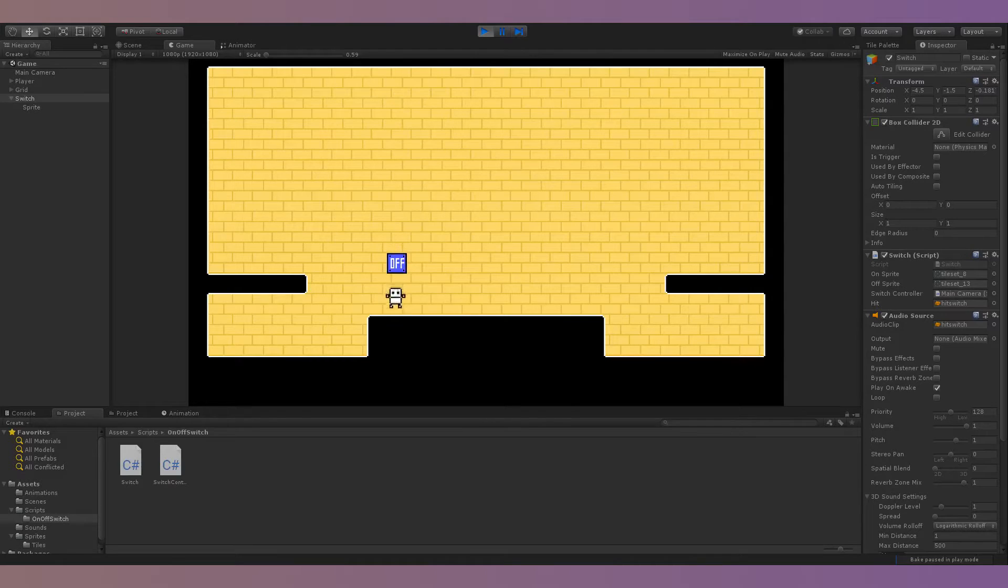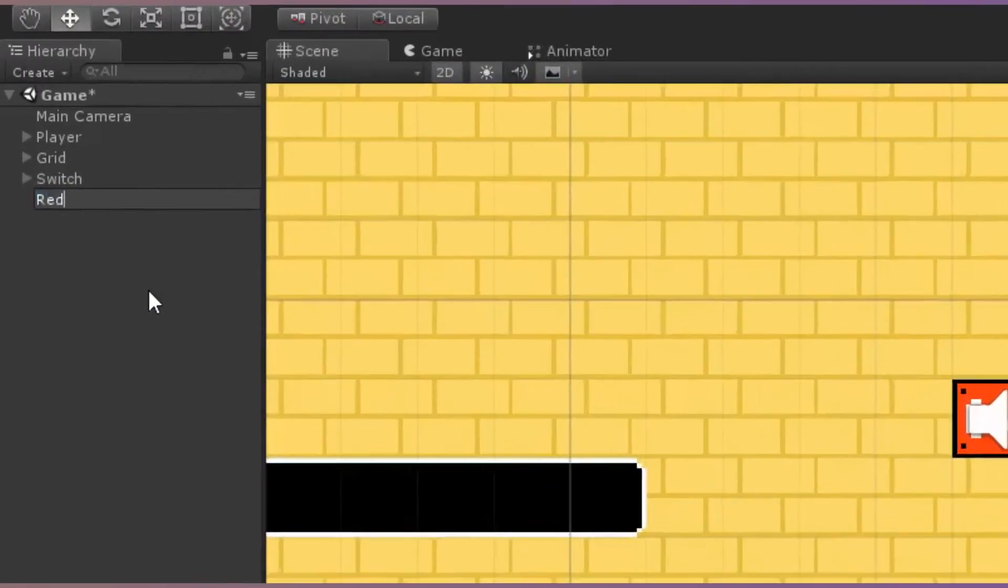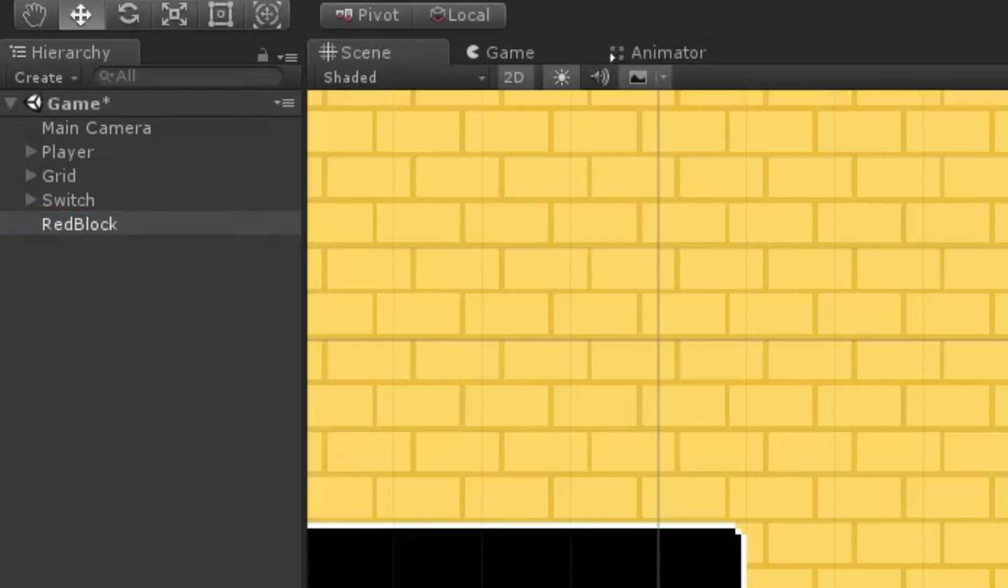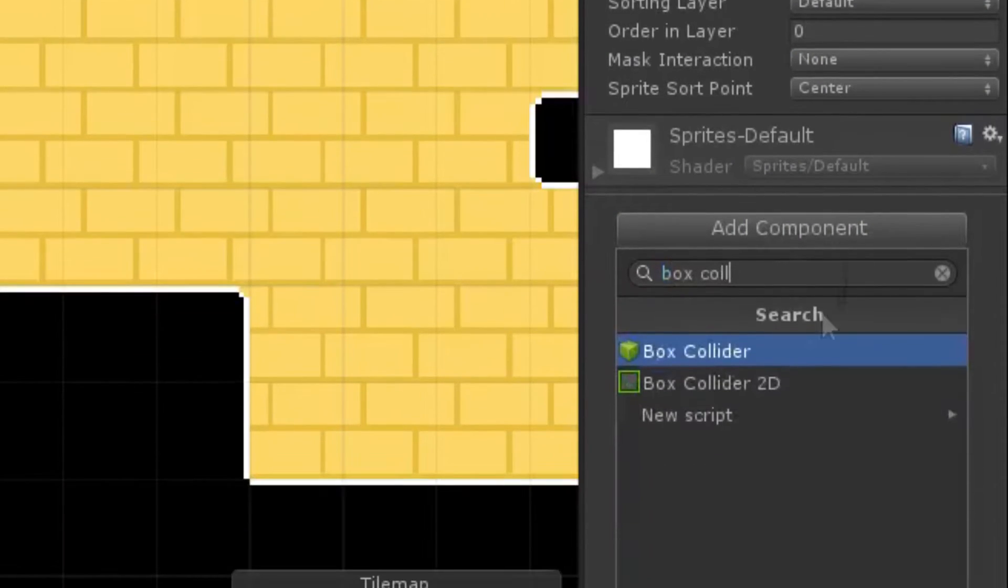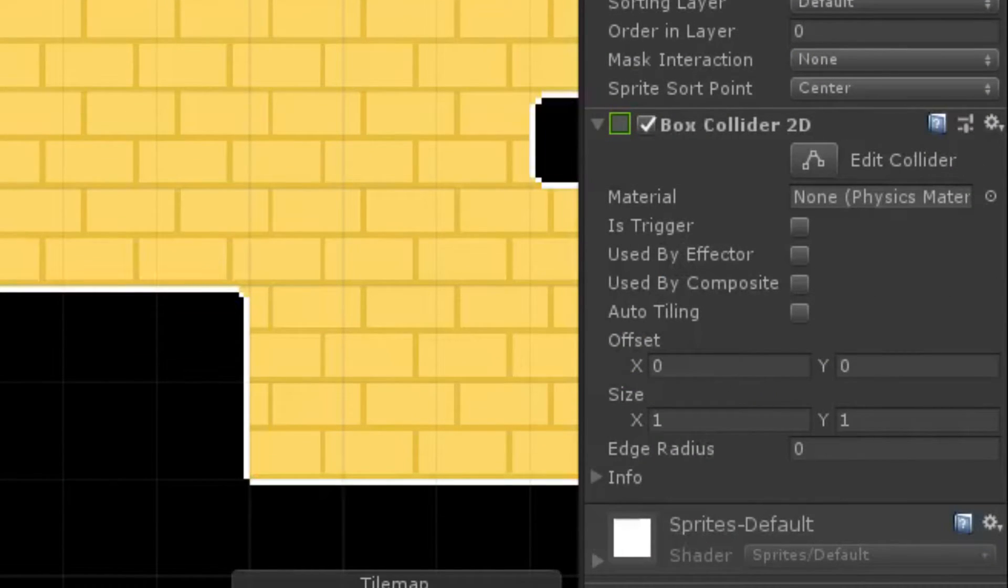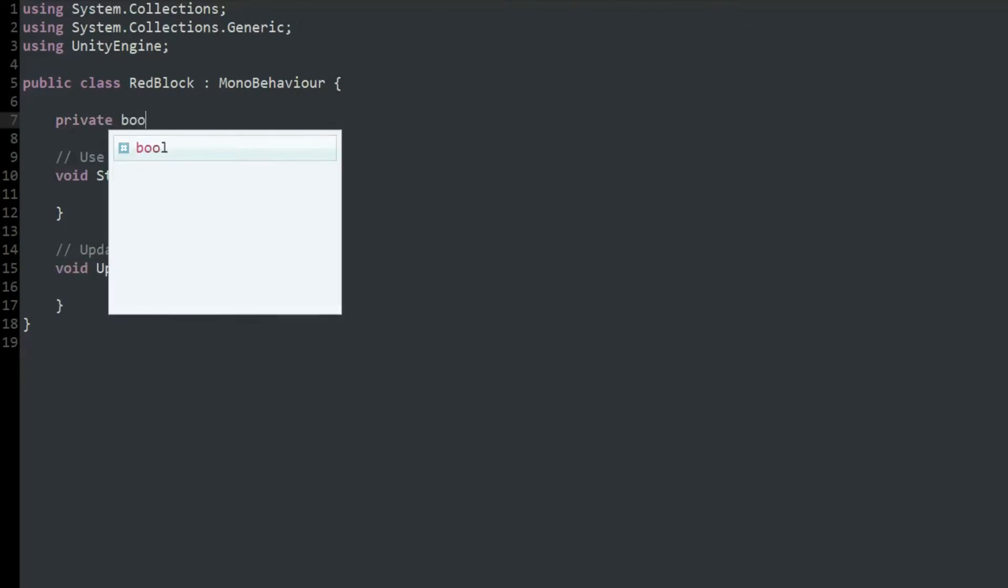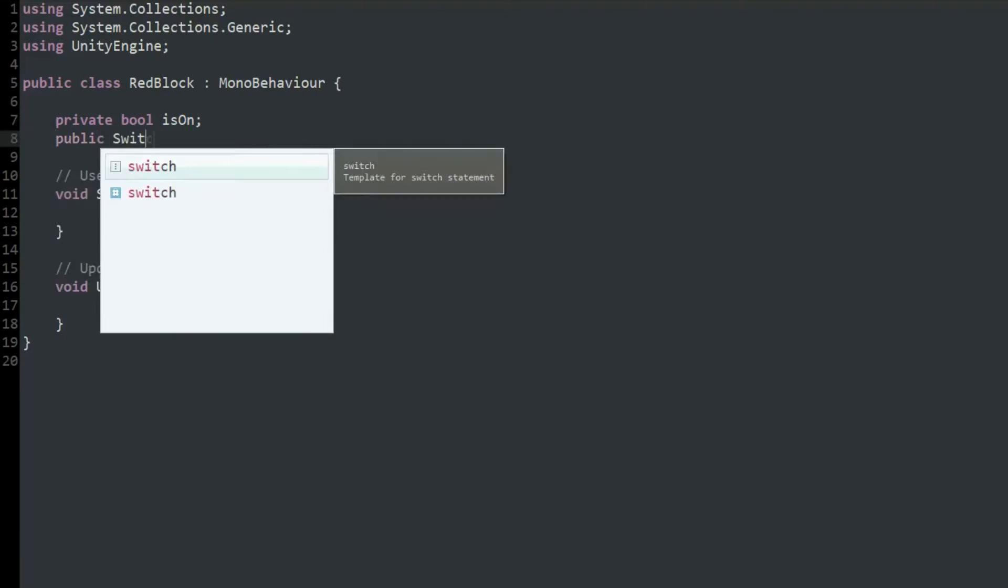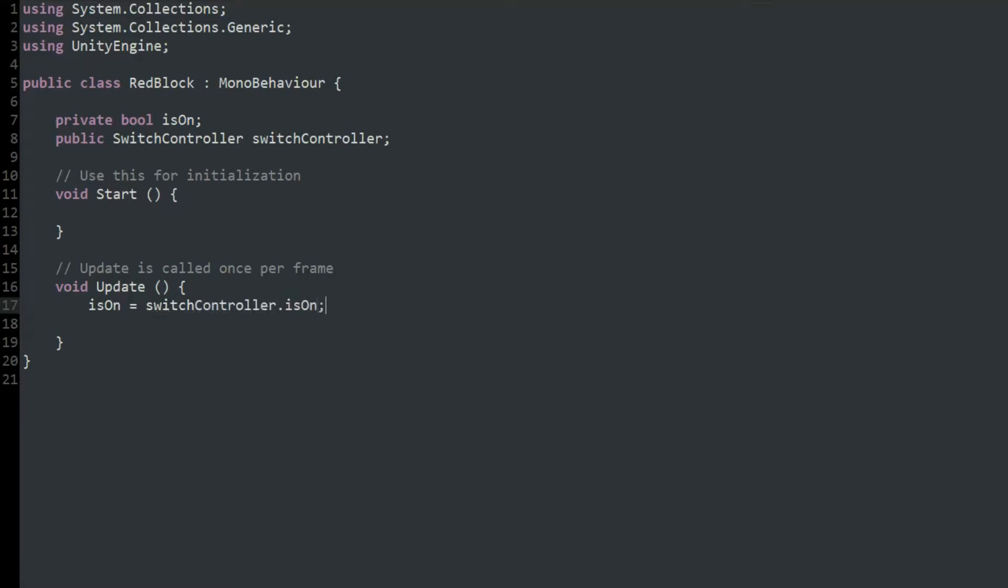Now, the switches were fully functional, so I could move on to the red and blue dotted line blocks. I started by creating a red block and giving it a sprite renderer and a 2D box collider. Then, I made a script for the red block. I created another isOn bool and set its value to the value of isOn in the SwitchController script.